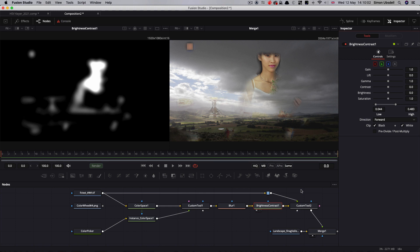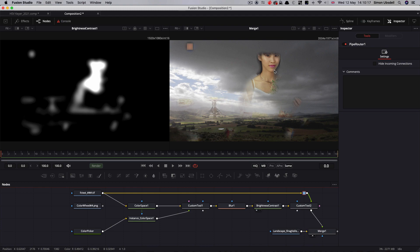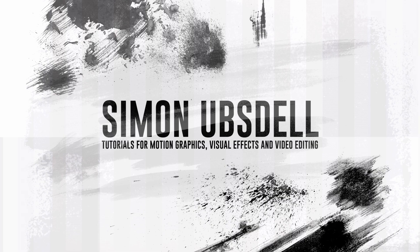A couple of final points: I would recommend enabling clip black and clip white on the brightness contrast tool to avoid any potential out-of-range values. If you want to blur the matte, do that before the brightness contrast — add a blur node there and blur the result, then pass it through the brightness contrast. I hope that's been useful. You won't necessarily want to use this all the time, but in many ways it's more flexible than the chroma keyer for a lot of purposes, and there's a lot you could do to refine the process. Thanks very much for watching.